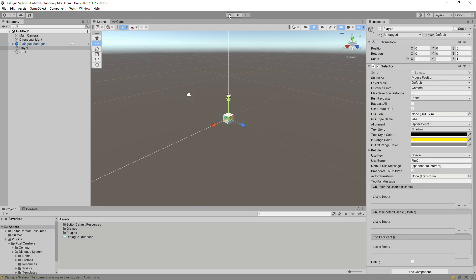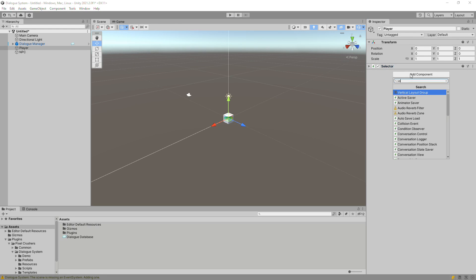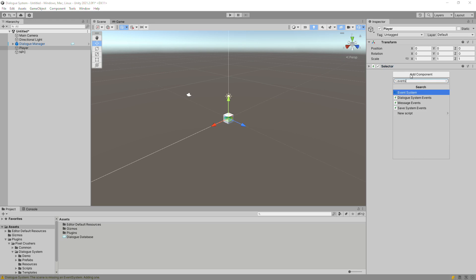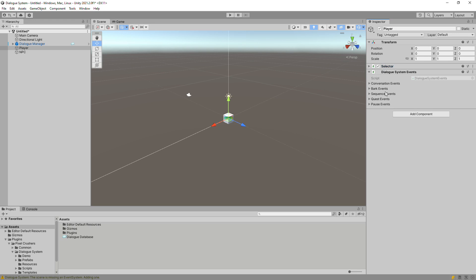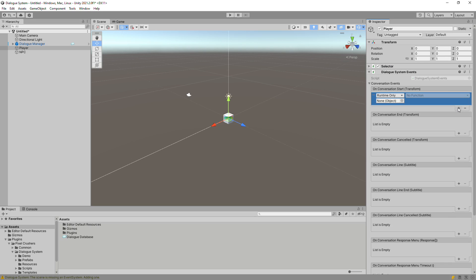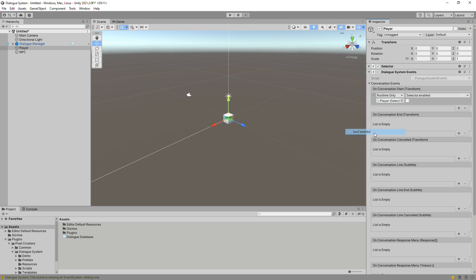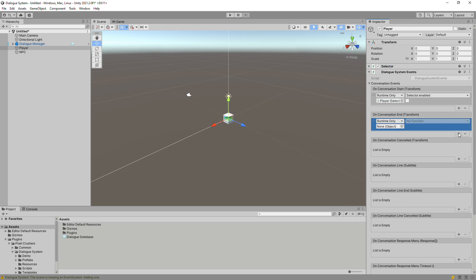You may notice that the selector's UI is still visible during the conversation. To remedy that, add a Dialog System Events component to the player. Configure the On Conversation Start event to disable the Selector component, and On Conversation End to re-enable it.